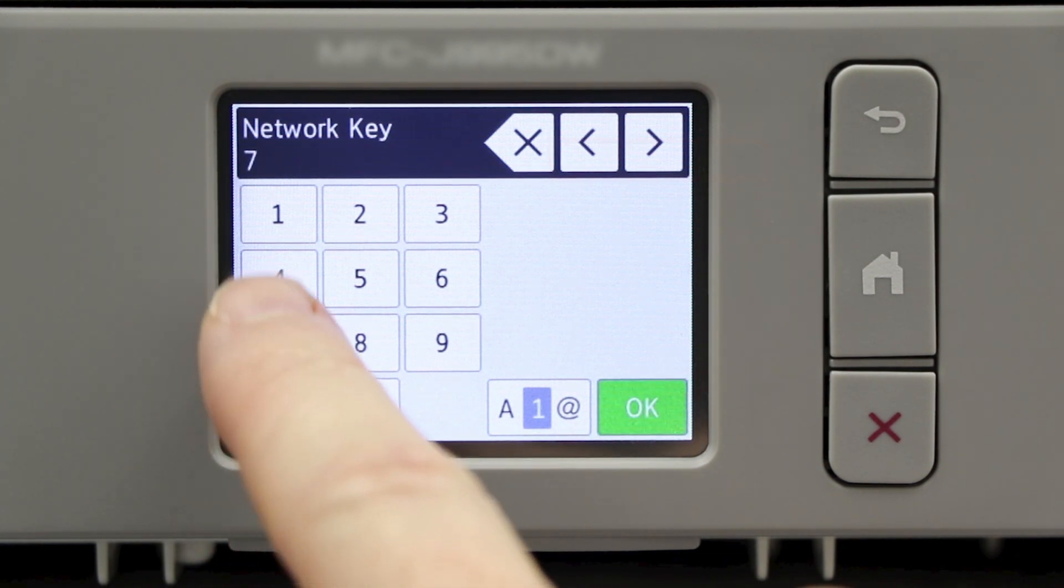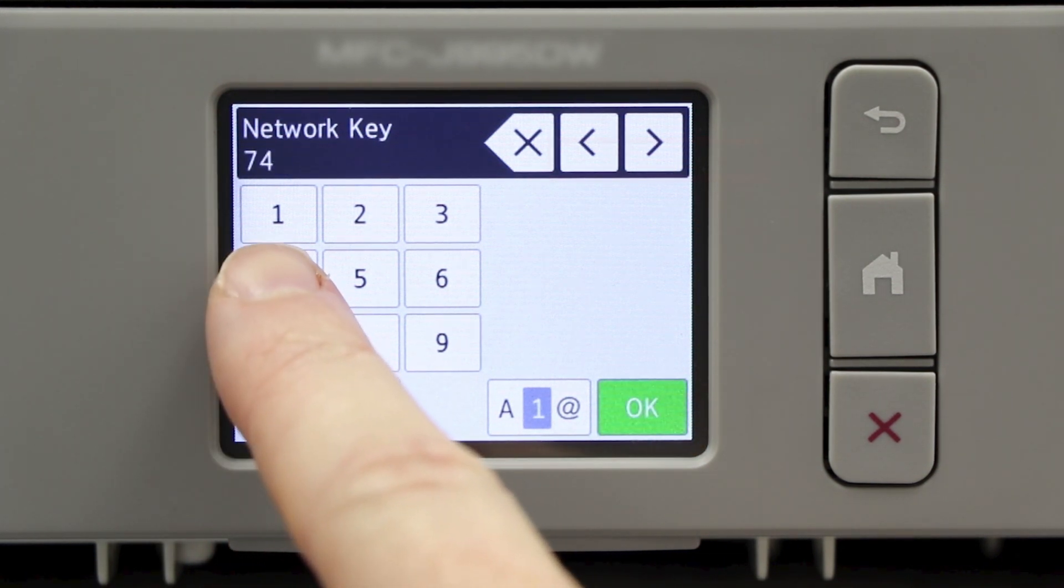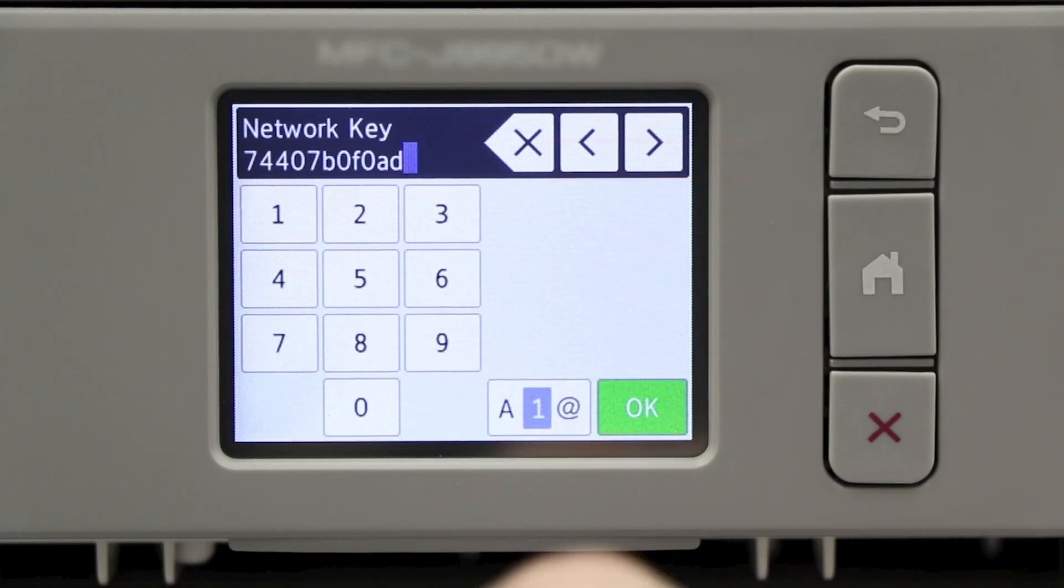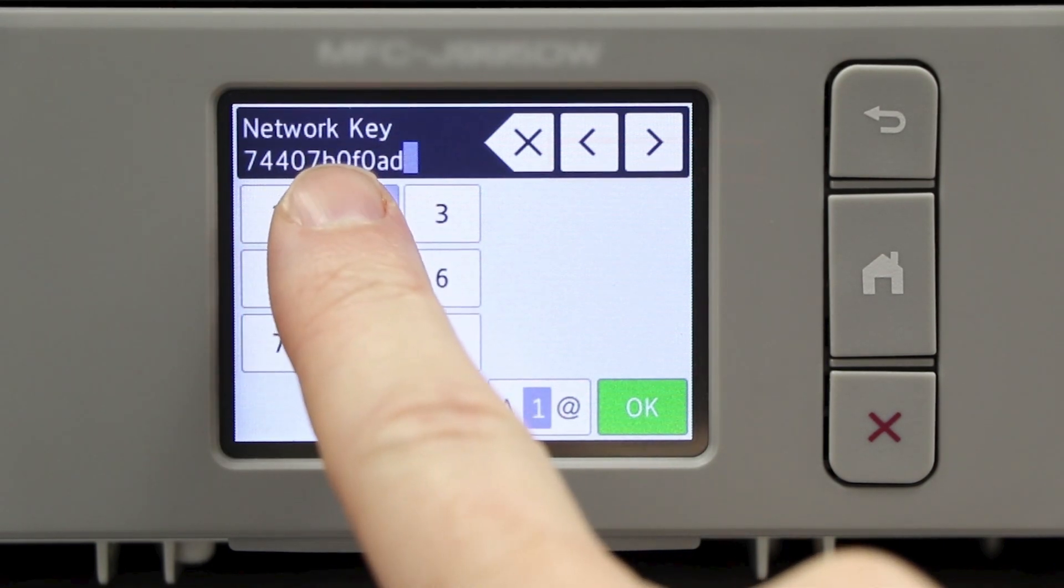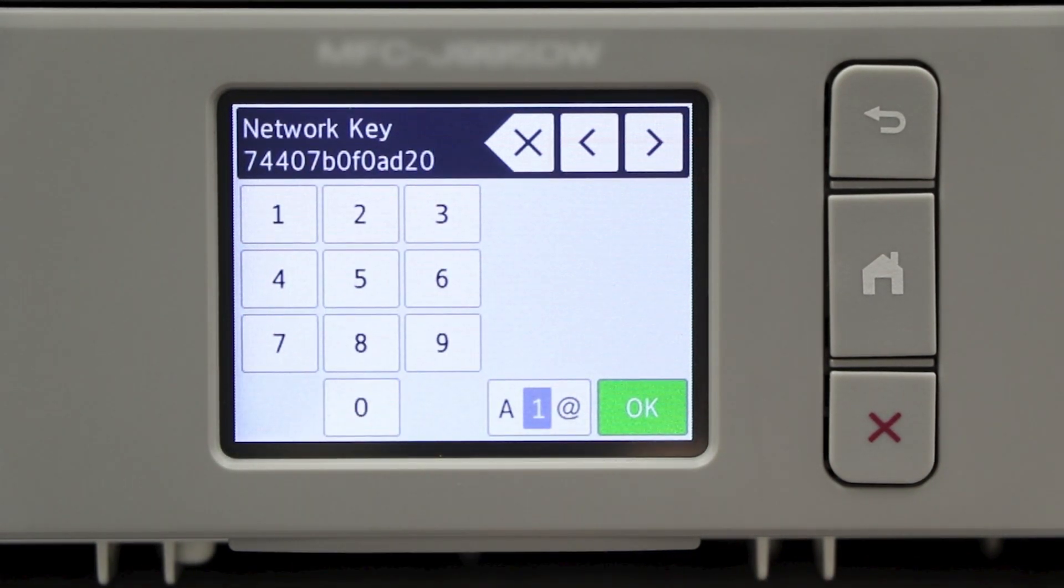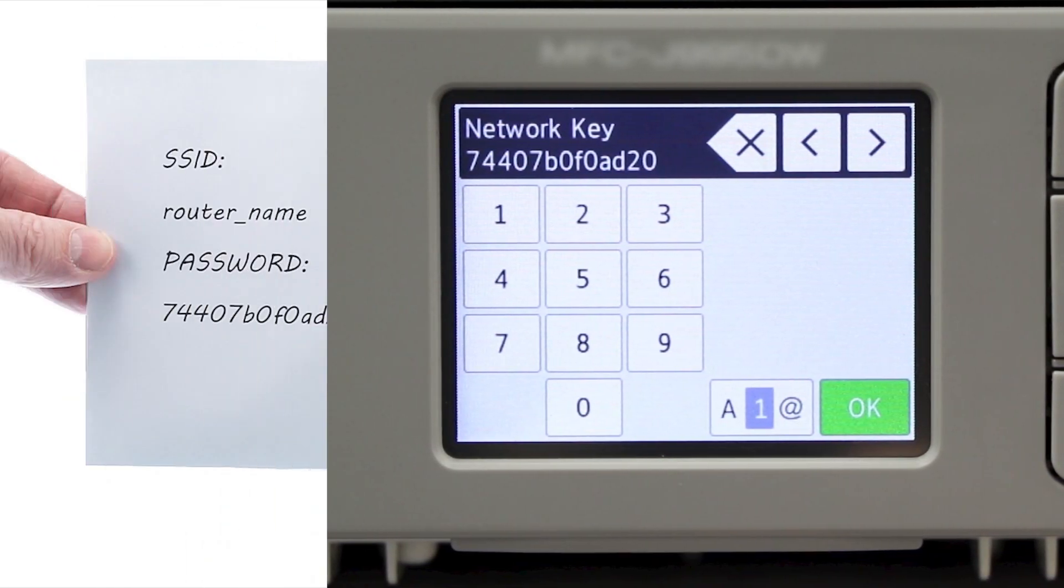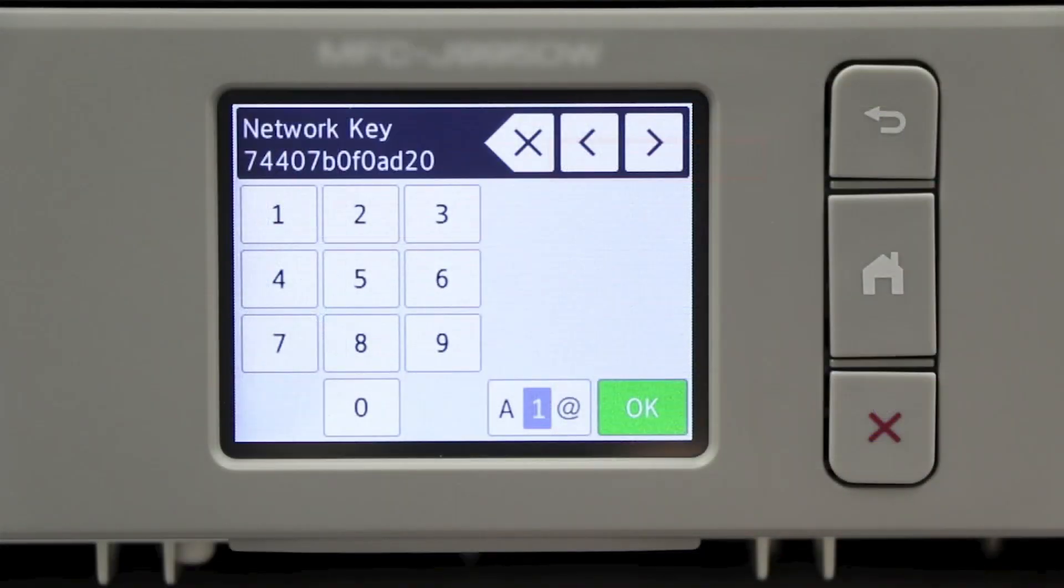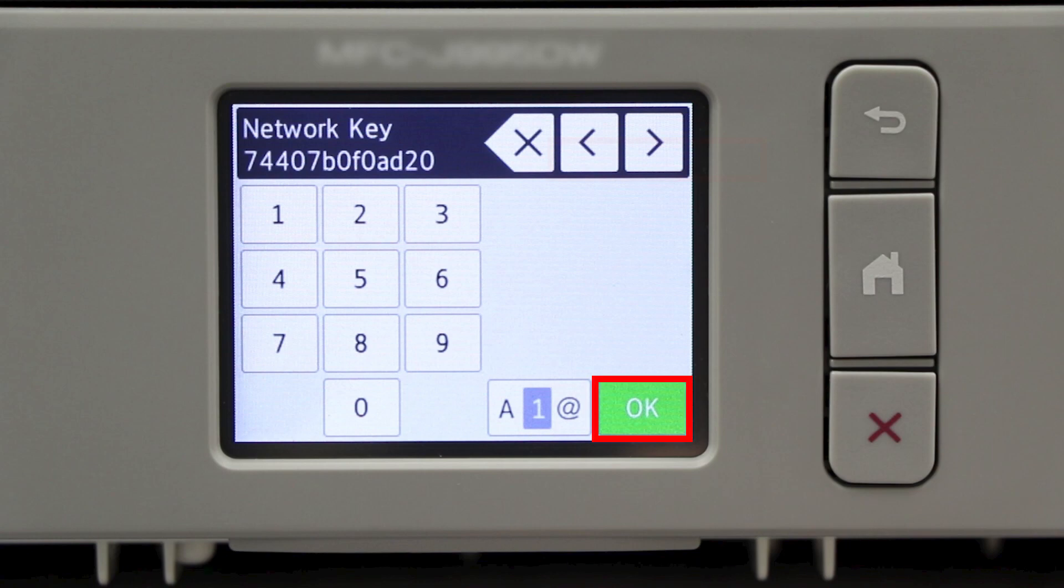Enter your network key using the touch screen. Confirm that your network key is correct and press OK.